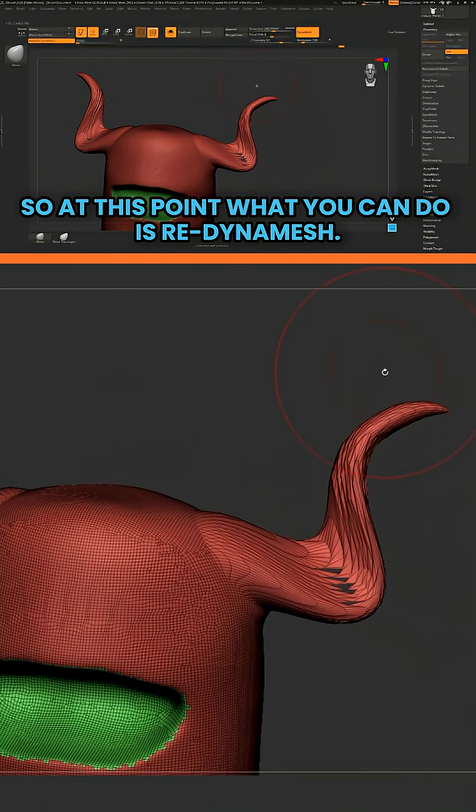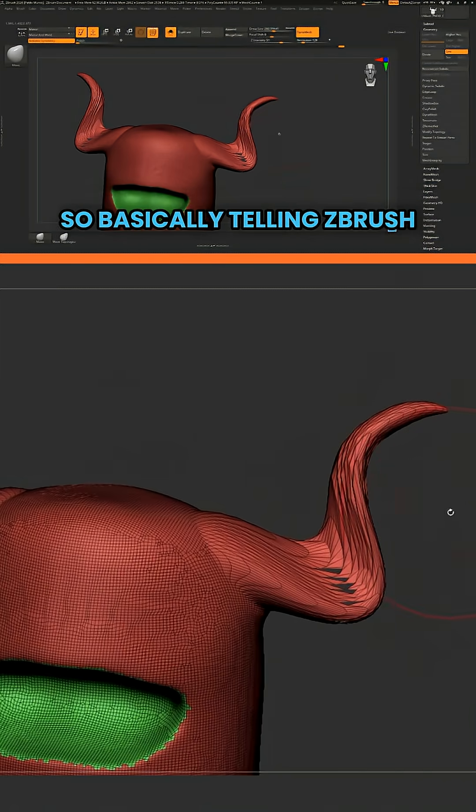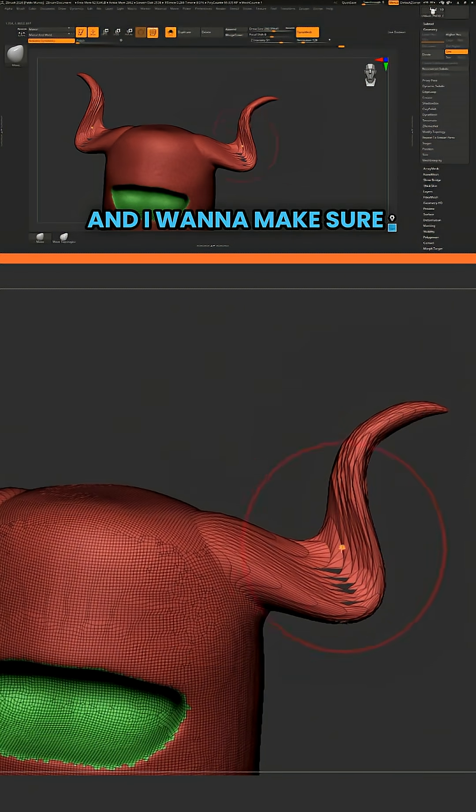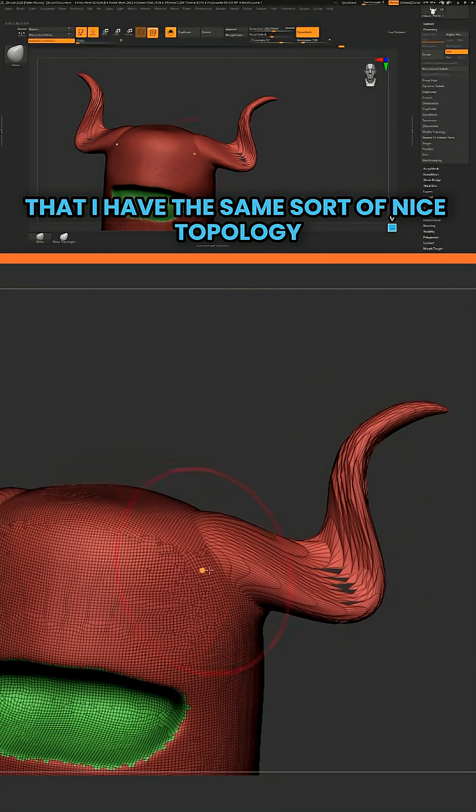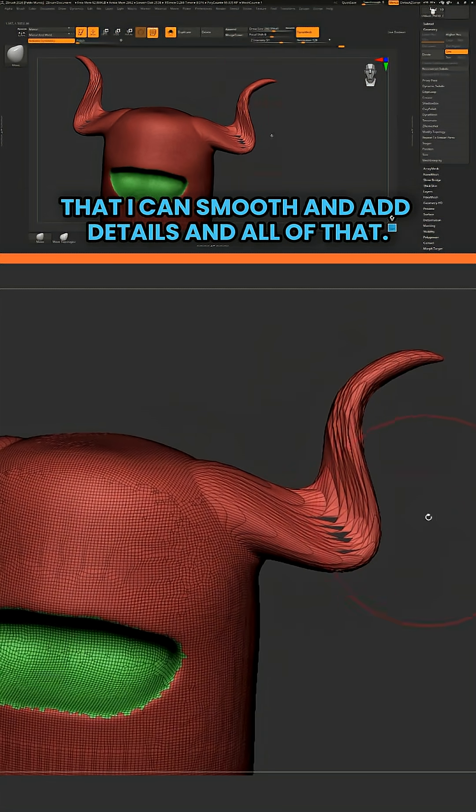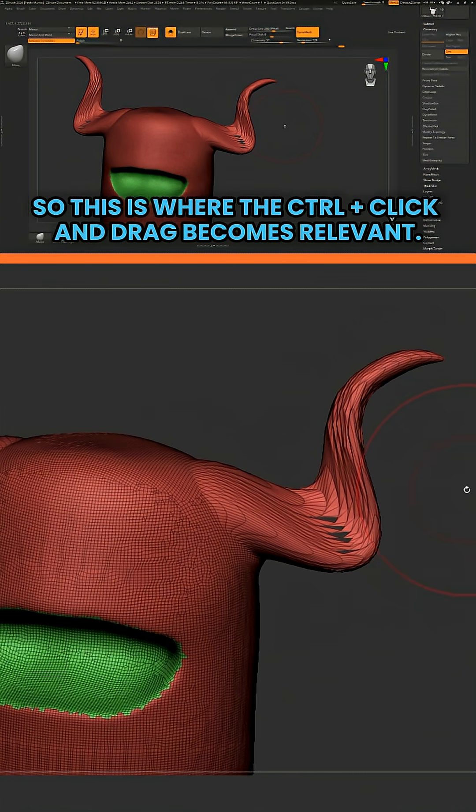So at this point, what you can do is redynamesh. So basically telling ZBrush, hey, I have a new geometry or new volume that I want to add, and I want to make sure that I have the same sort of nice topology that I can smooth and add details and all of that.